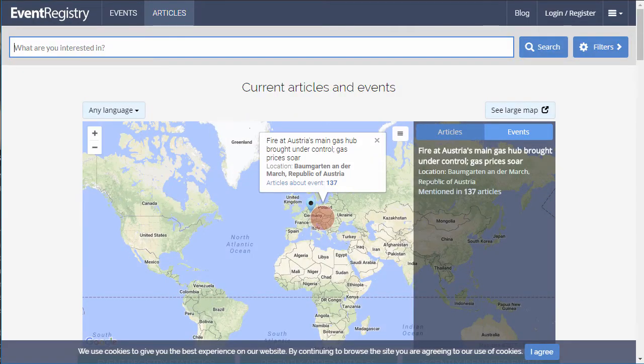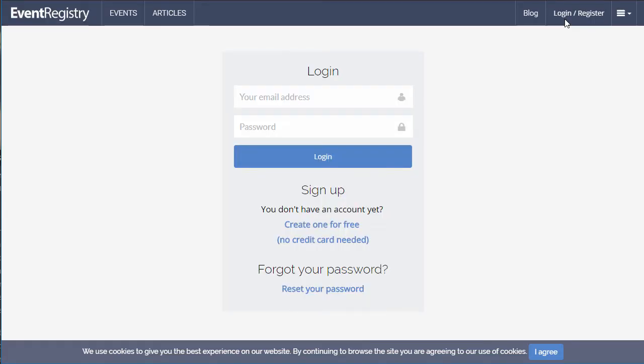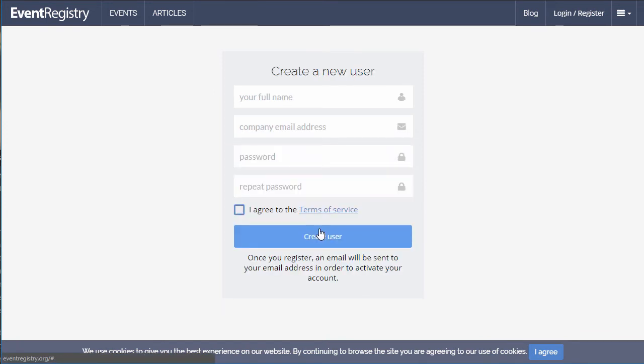Register for a free account today and explore these as well as many other features Event Registry provides.